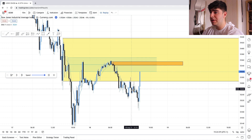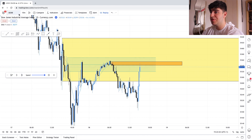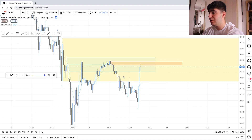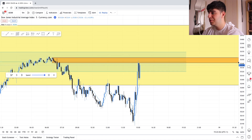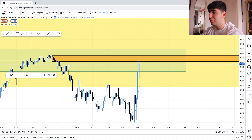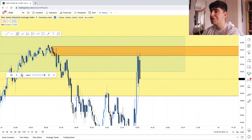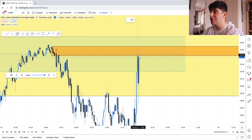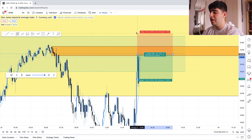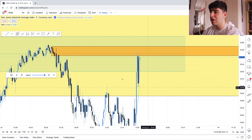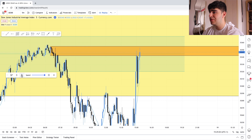Price has come back up into our little zone. Let's zoom in on the five-minute. Price has come in and now I'm looking for further confirmation. If you like, you can just enter here and have your stop loss either here or here — but personally I'd like even more confirmation before entering. I'm waiting to see if we can get something clearer.